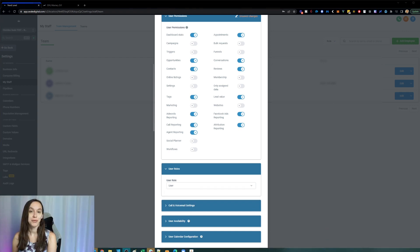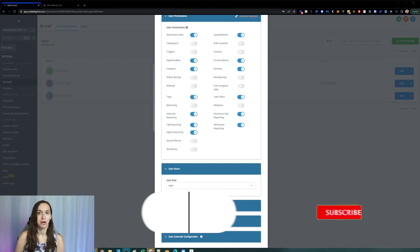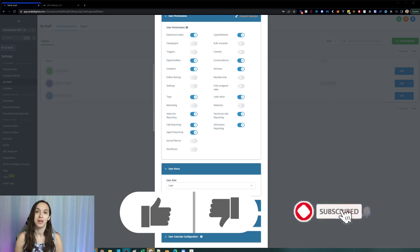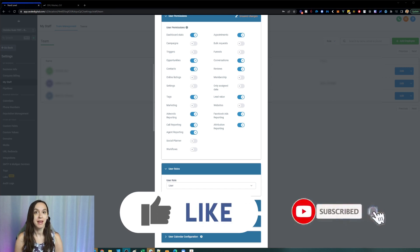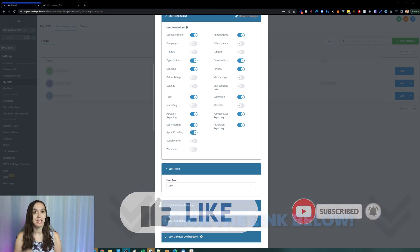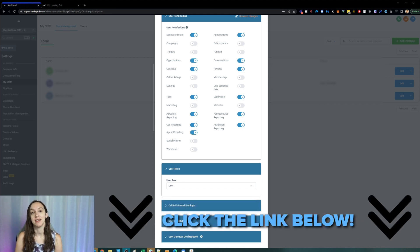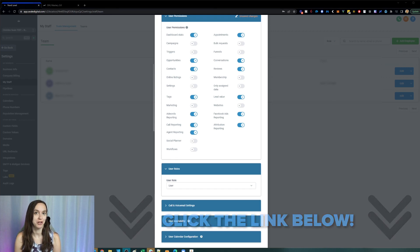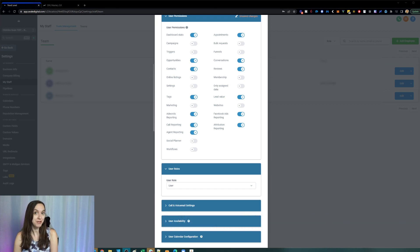Don't forget to like and subscribe so you don't miss any future videos from me and make sure to use the link in the description to get your free trial and bonuses. I'll see you next time.